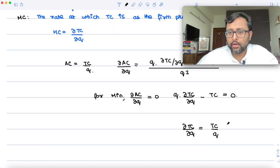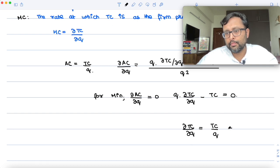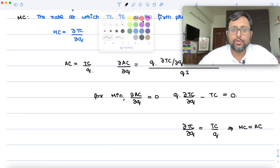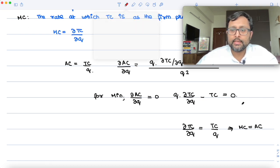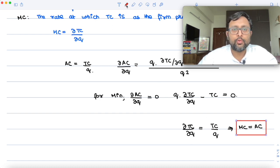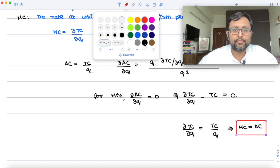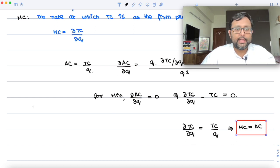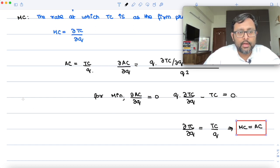But this would mean that MC is equal to AC. That is, at the minimum point of the AC curve, MC is equal to AC.